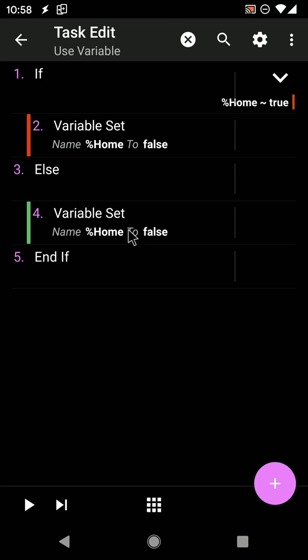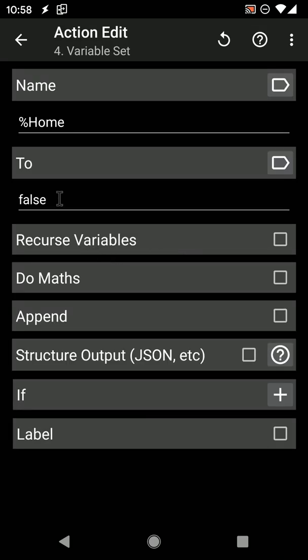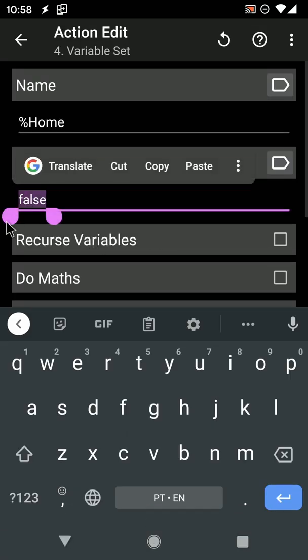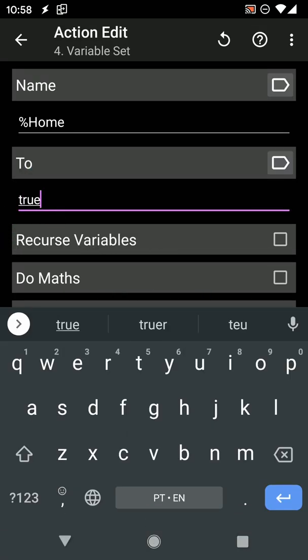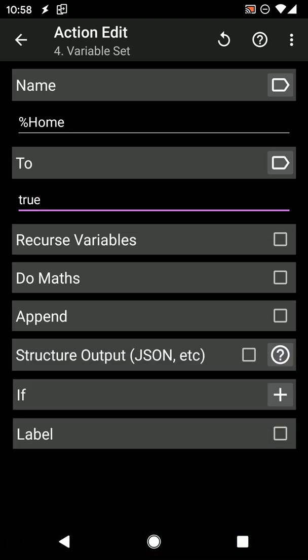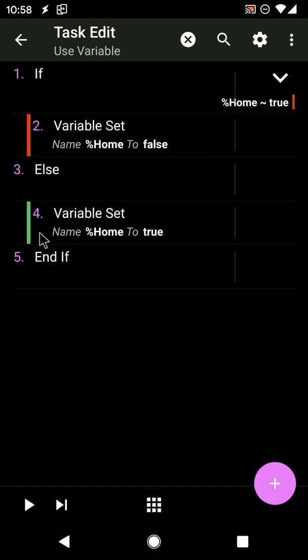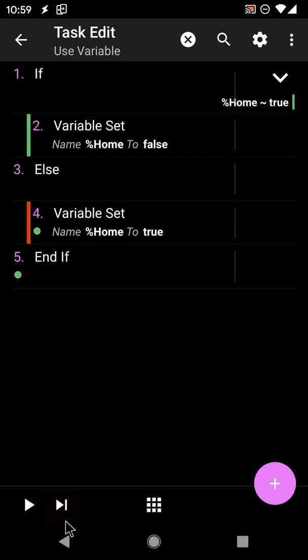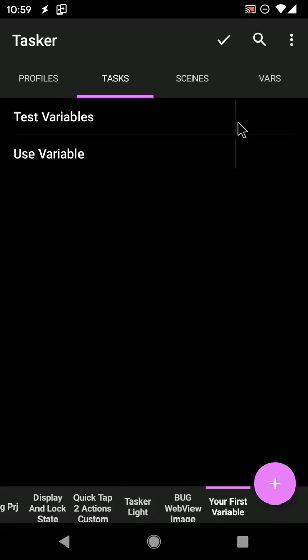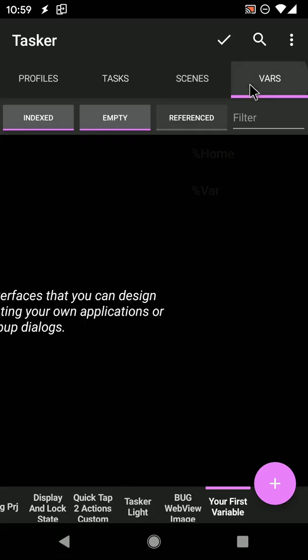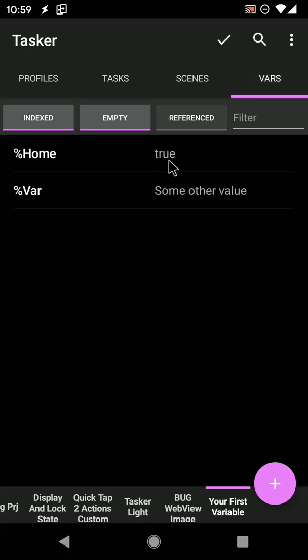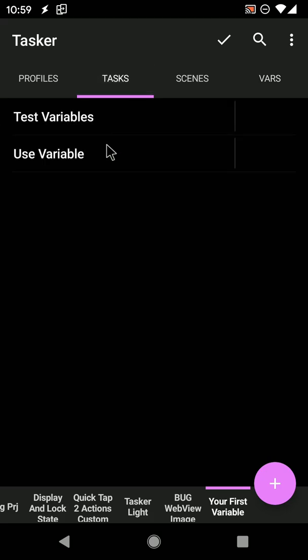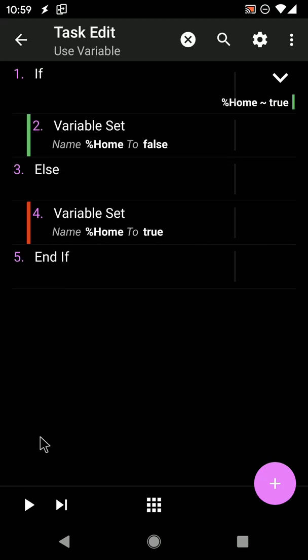Otherwise, set it to true again. If you now run this, since the value wasn't true—it was actually nothing at all—%HOME is set to true. If you run it again, it's then set to false, then to true again, and so on.